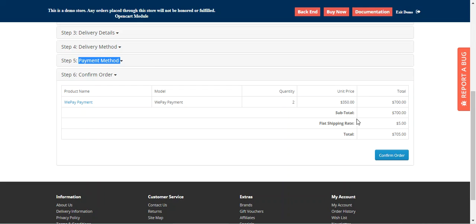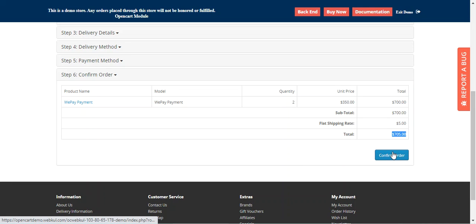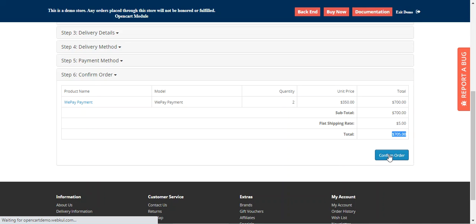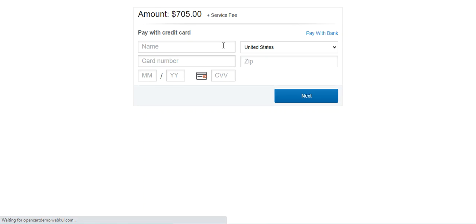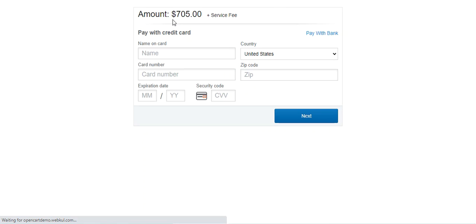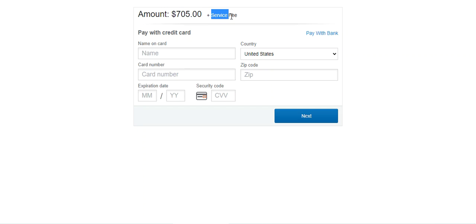Before making the payment, the customer can see the complete total that needs to be paid — $705 in this example — and they tap on the confirm order button. After tapping confirm, they will be redirected to WePay itself where they can see the amount of $705 plus the service fee.